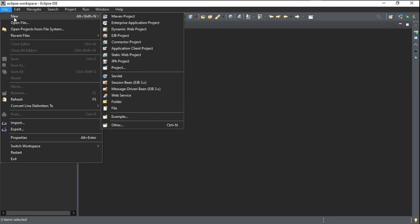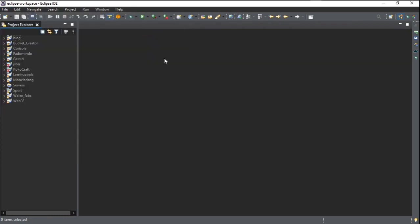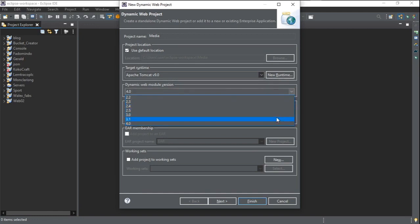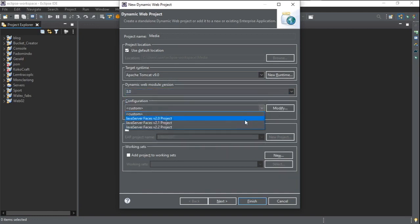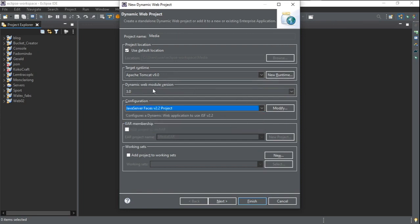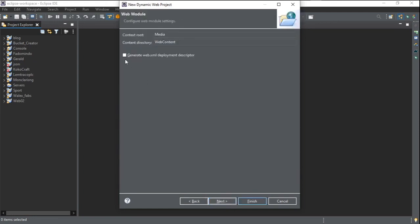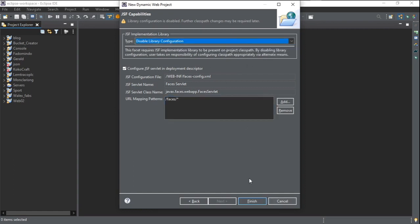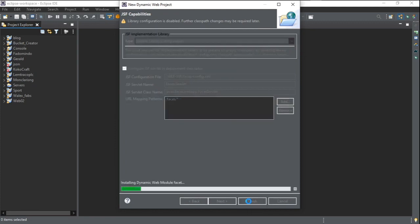First of all, we are creating a new project: File > New > Dynamic Web Project. We are going to name the project 'media' and then select Dynamic Web version 3.0, which is compatible with JSF. Then we select JSF 2.2. You can also use other Dynamic Web model versions, but I'll stick to 3.0. I click next, generate the XML, click next, and I've disabled the user library because I'm going to add the dependencies later through Maven. Now click Finish and let the project build.